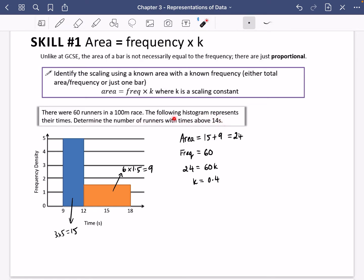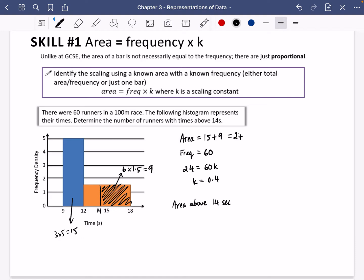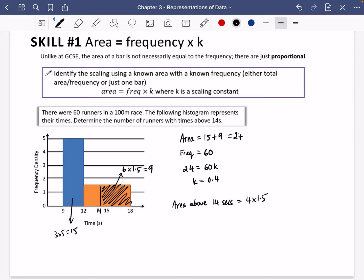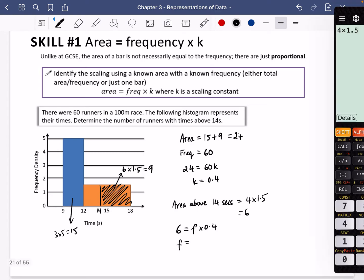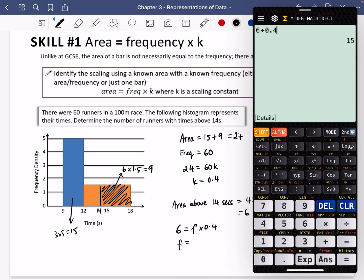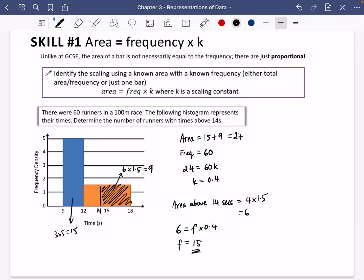The question asks for runners with times above 14 seconds. Assuming equal distribution within the bar, above 14 seconds means we look at the section from 14 to 18. That area is 4 along the bottom times 1.5 on the side, which is 6. Using area equals frequency times k: frequency equals 6 divided by 0.4, which is 15. So 15 runners had a time above 14 seconds.